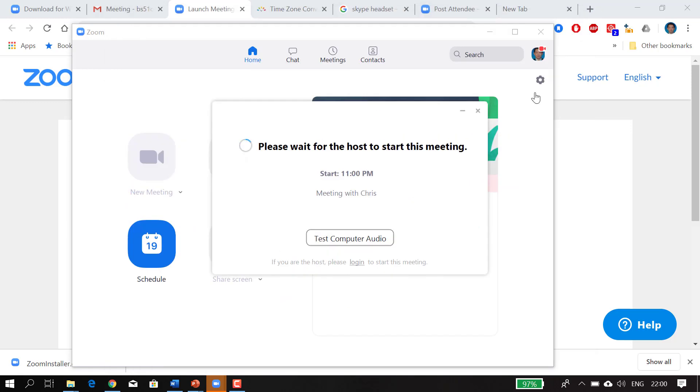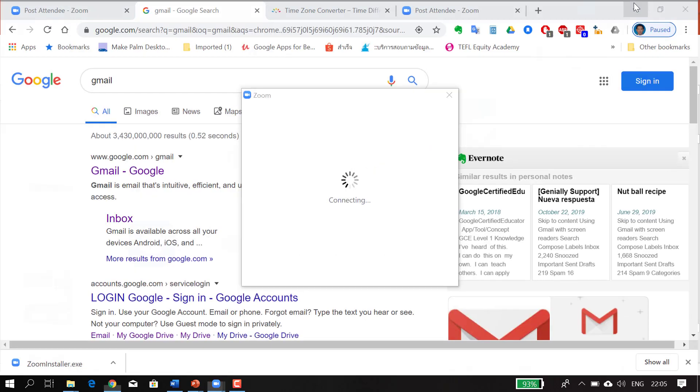Now if the meeting doesn't start straight away, don't panic. It's because it's scheduled to start very soon. It hasn't started yet, so you have to look at the scheduled time on your calendar. You just have to be patient and wait.